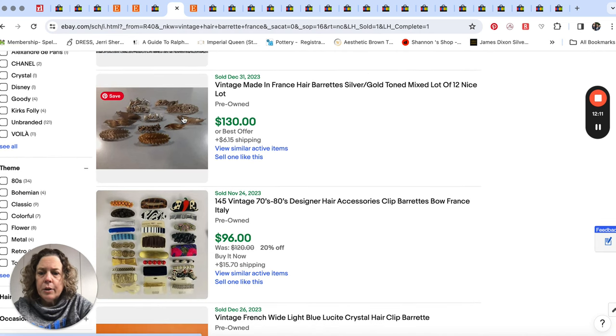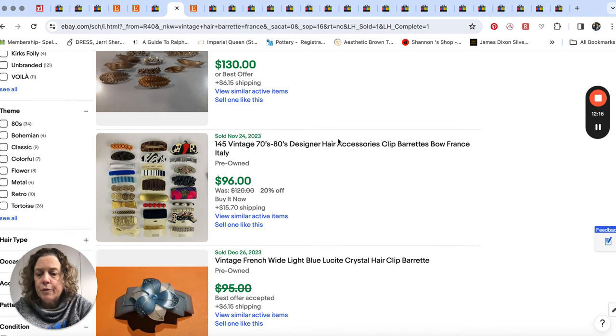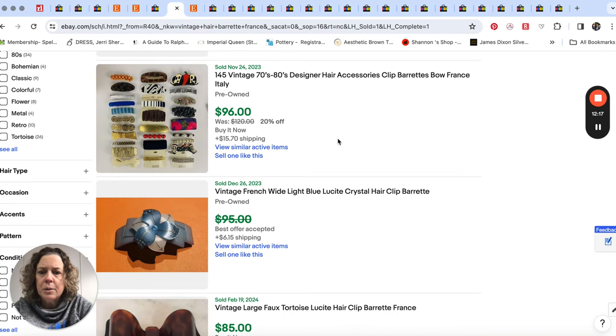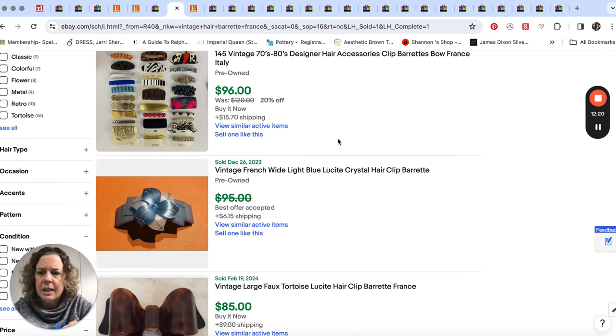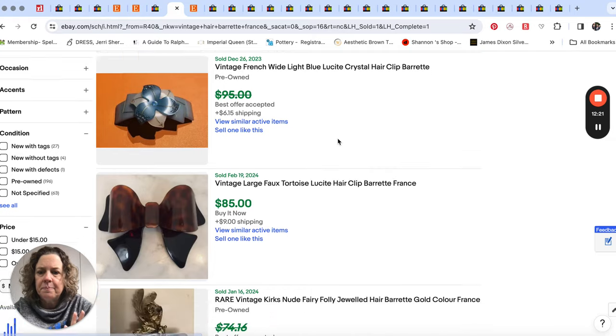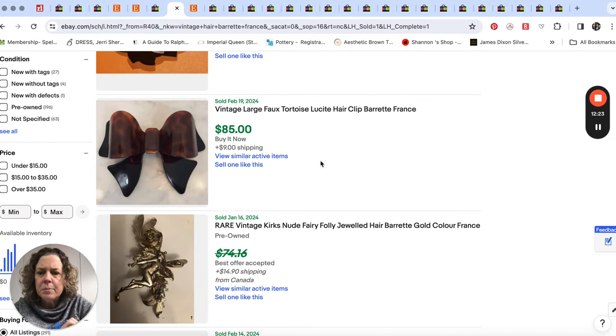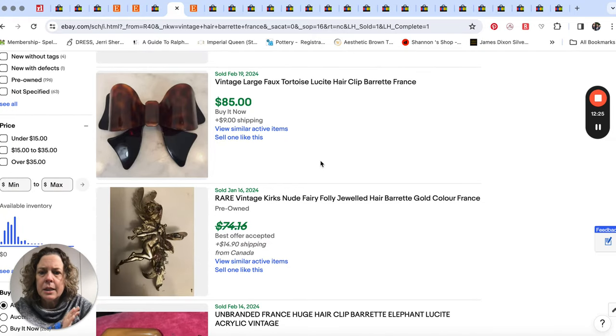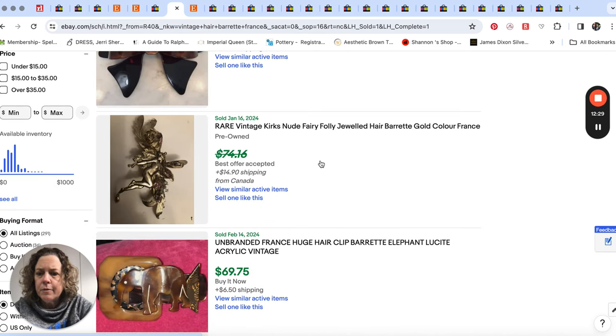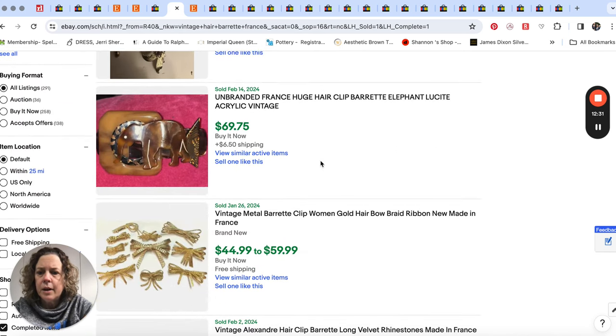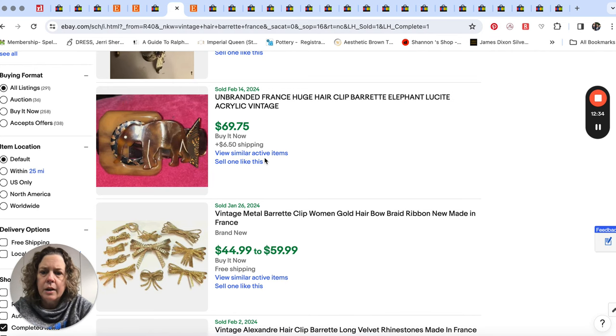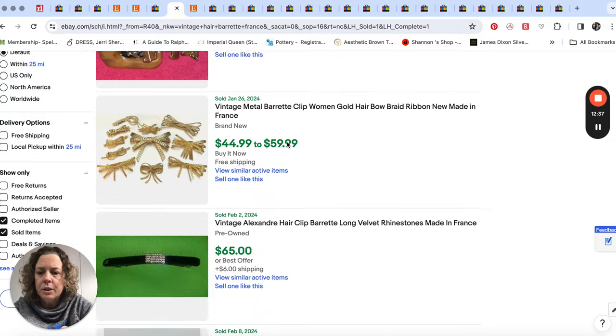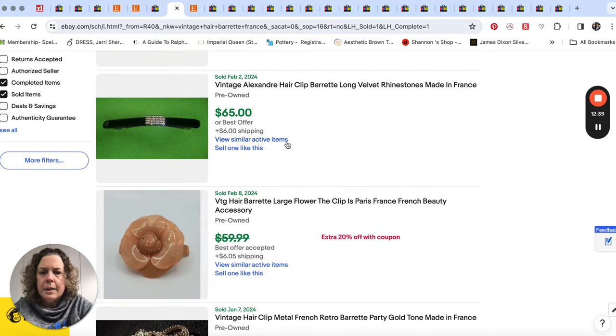So here's a little lot of, it looks like metal made in France, hair barrettes sold for $130. Here's some plastic ones from the seventies and eighties. That was a really big lot. But here's some singles of some lucite hair clips and they're marked made in France. That one's a Kirk's Folly.